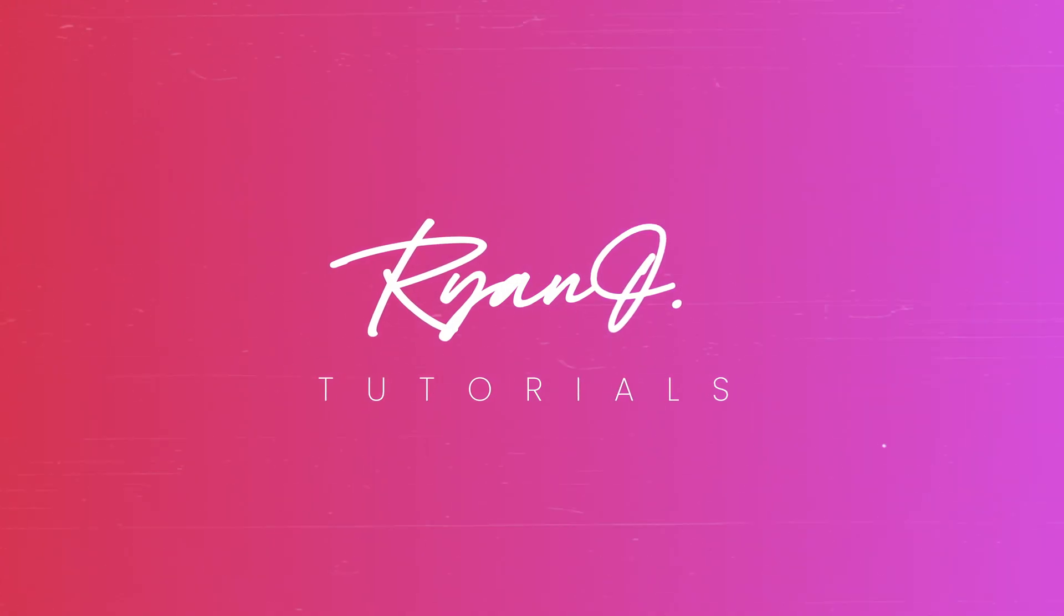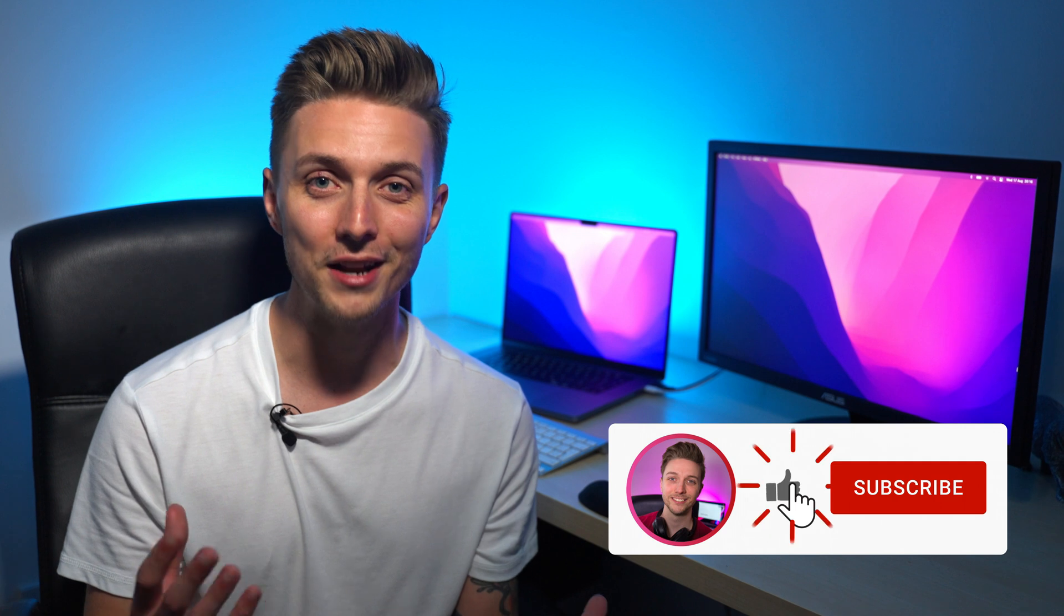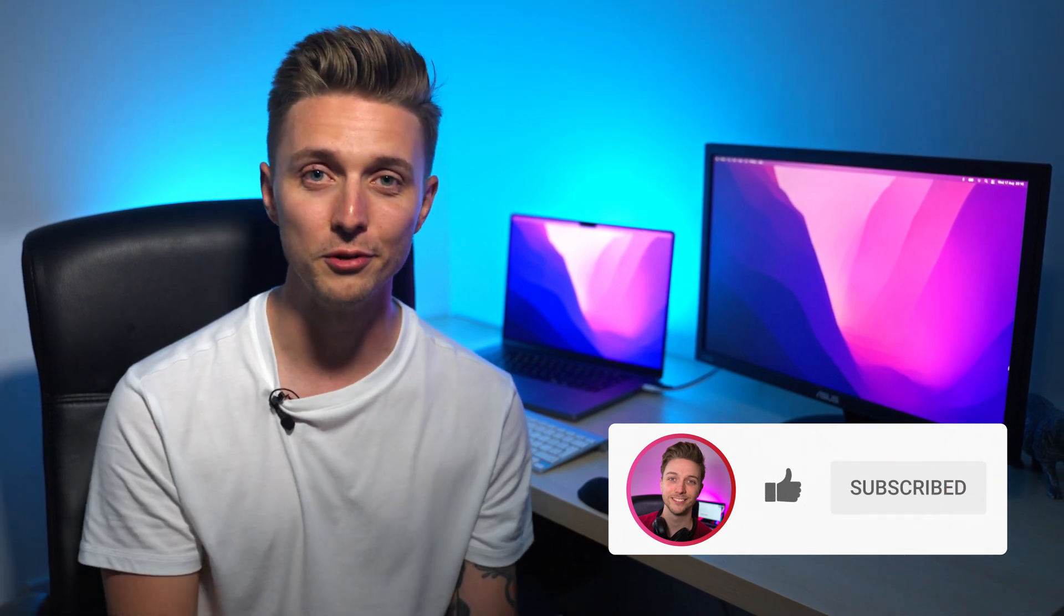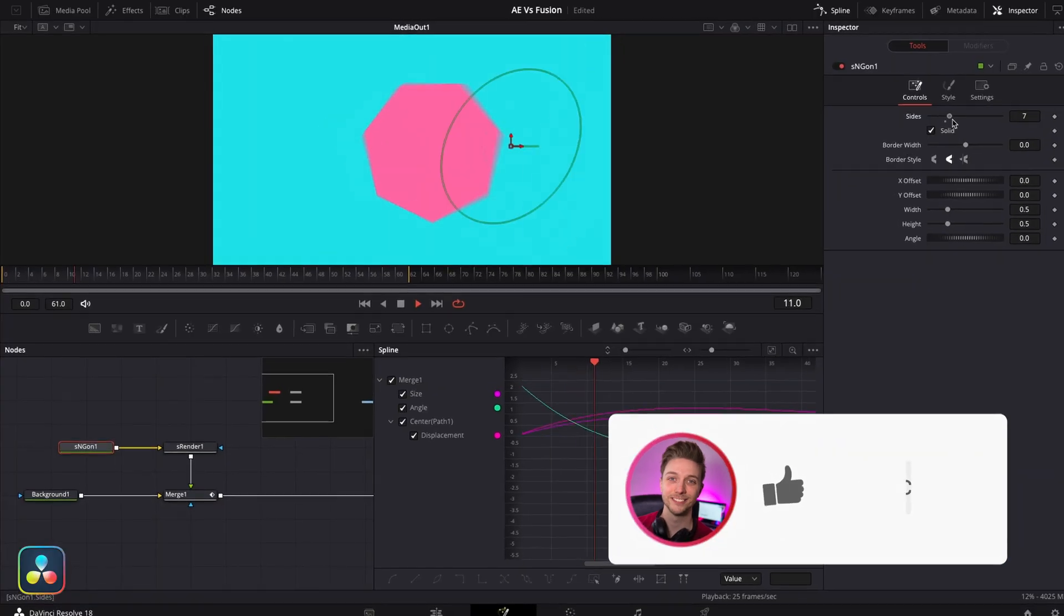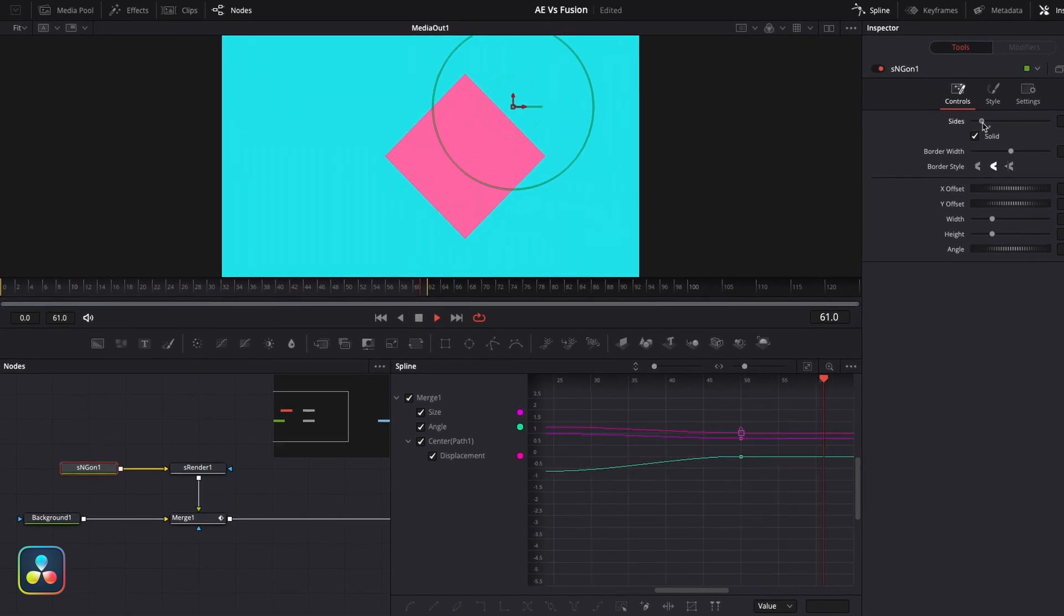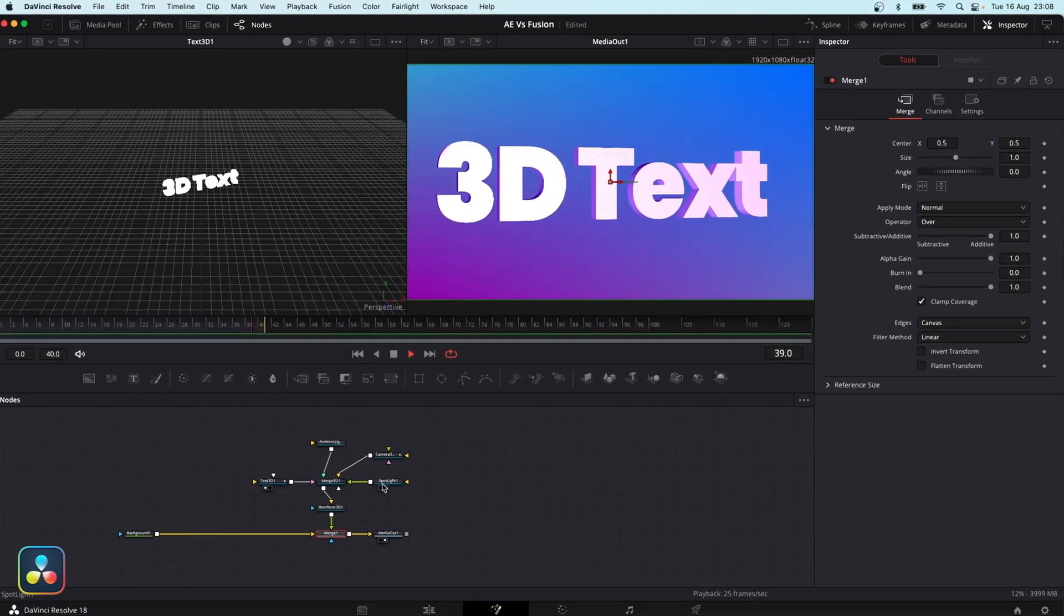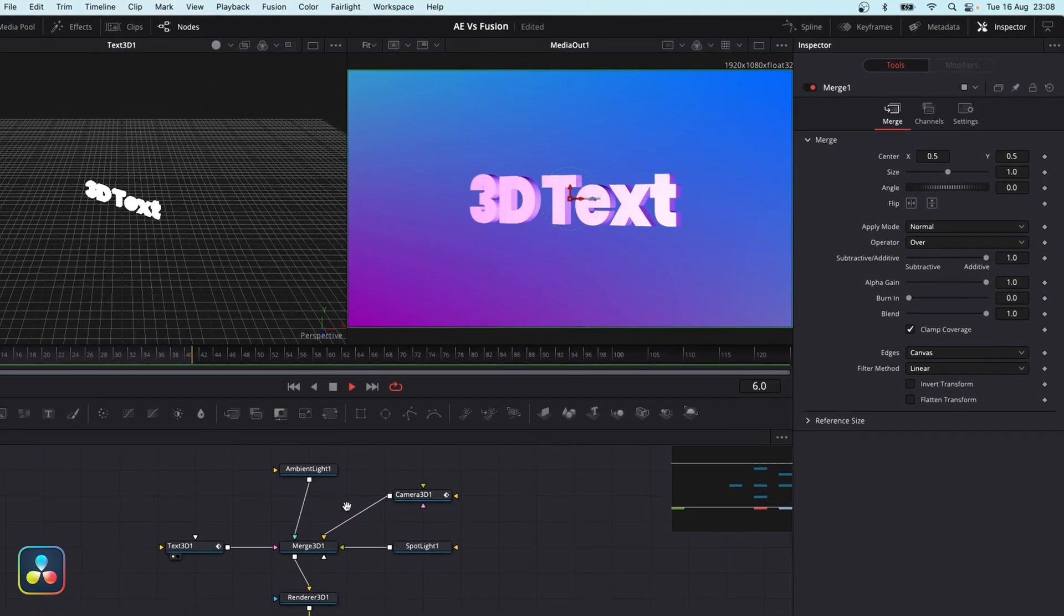Basically 99.99% of whatever you can do in After Effects can also be done in Fusion. It's really powerful. You can create composites and animations. It's got shape tools and 3D lighting effects.